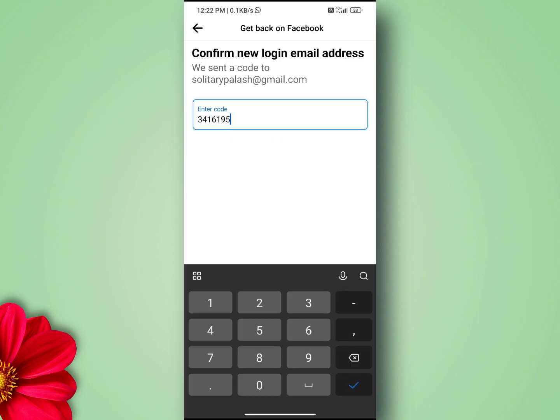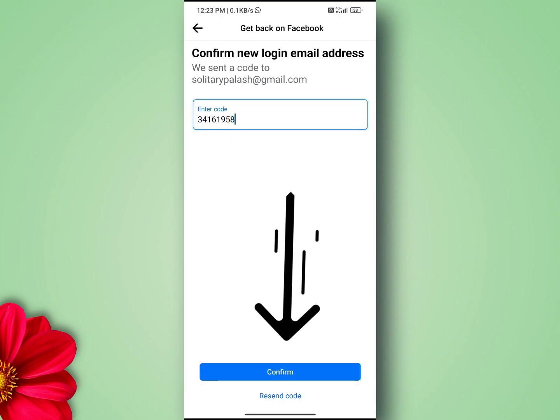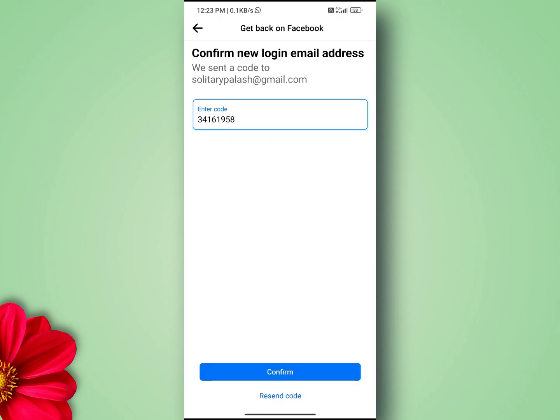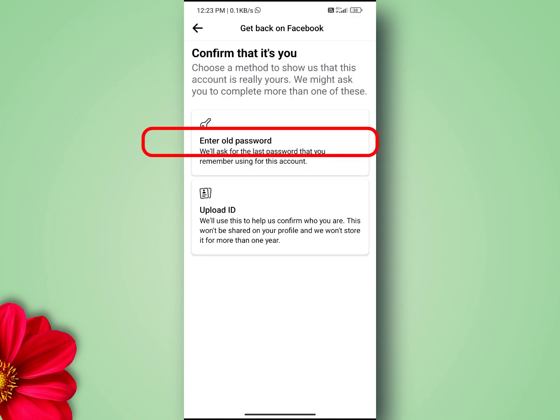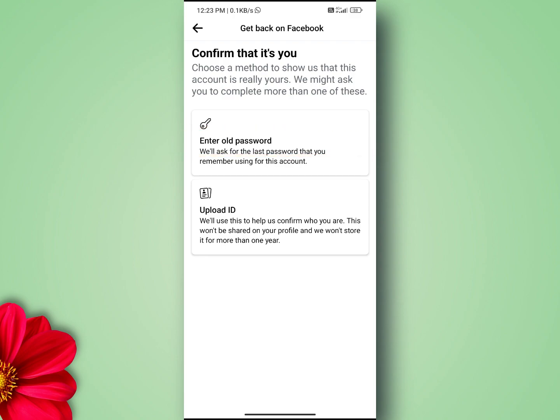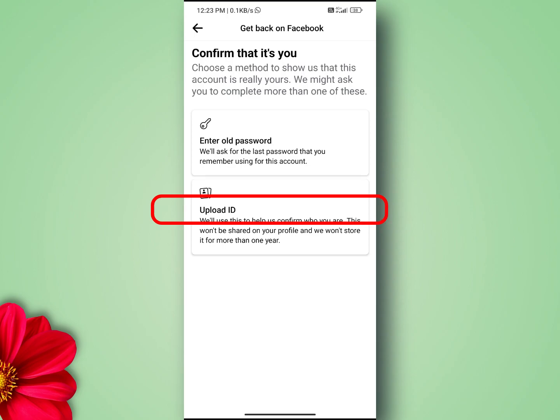Confirm it. After that you have two options: if you remember your old password, enter it here; otherwise, click on 'Upload ID'.